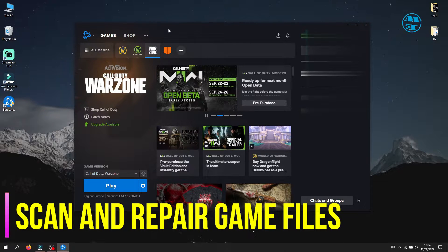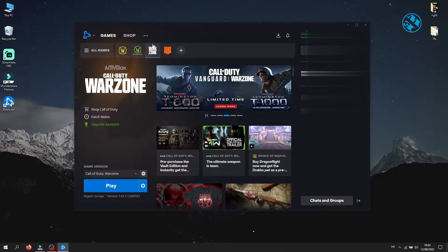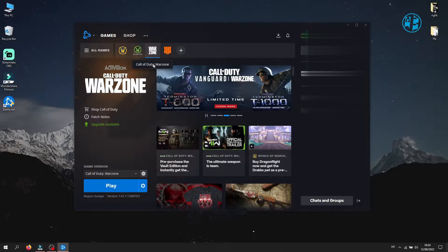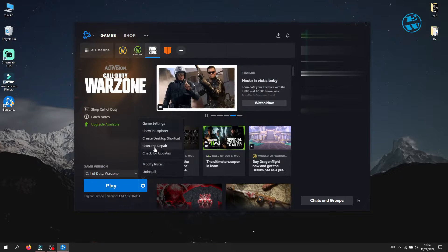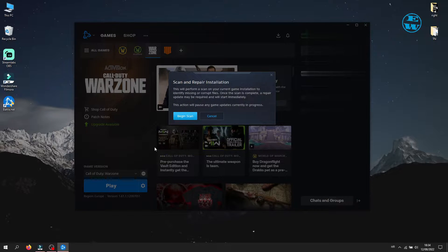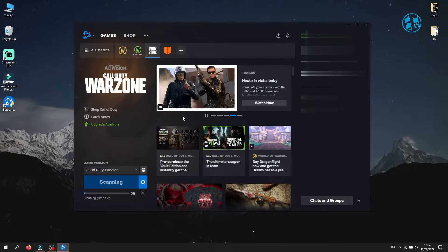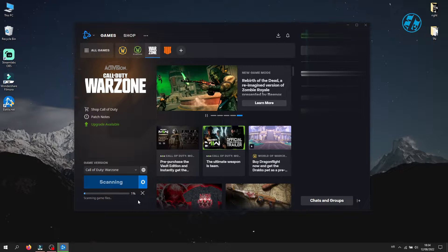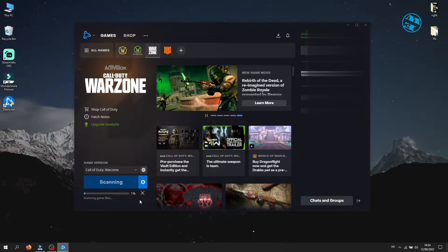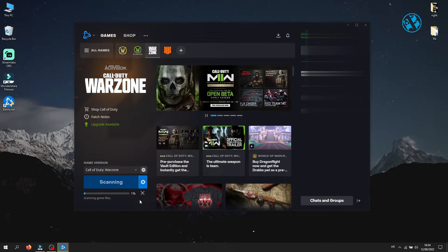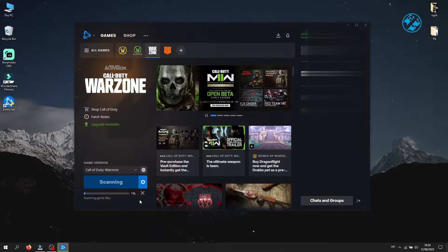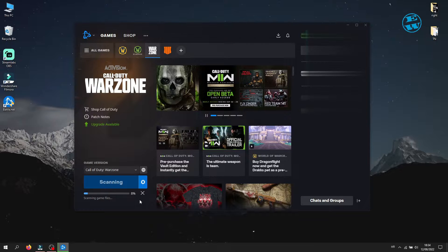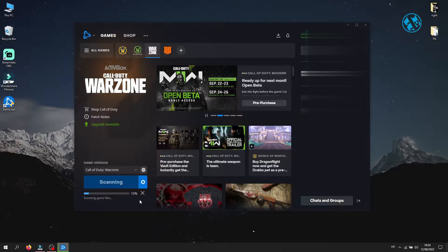Open up Battle.net Launcher and up here, select Call of Duty Warzone. Click on this cog icon and then select Scan and Repair. On this window, click Begin Scan. This will scan your game files for any missing or corrupted files, and if any, it will replace them with new ones. Leave it to the end of the scan. It might take some time for this process to finish. When it finishes with the scan, launch the game and see if it fixed your problem.